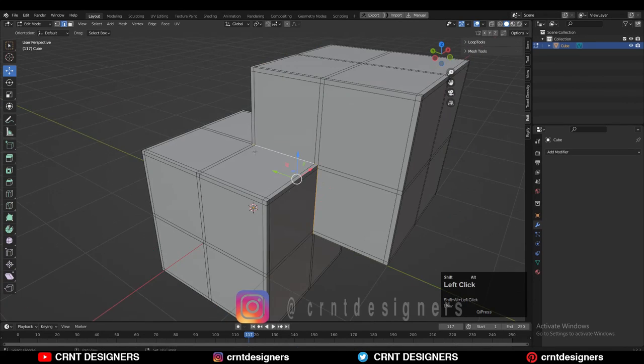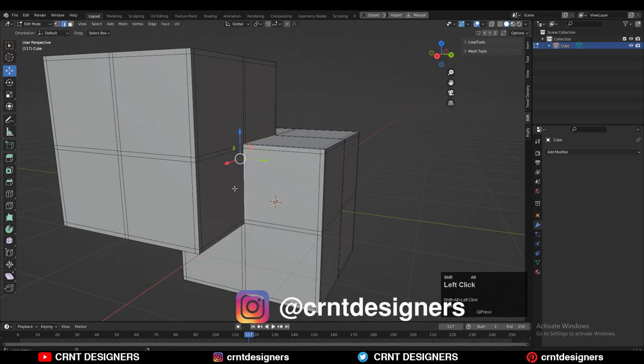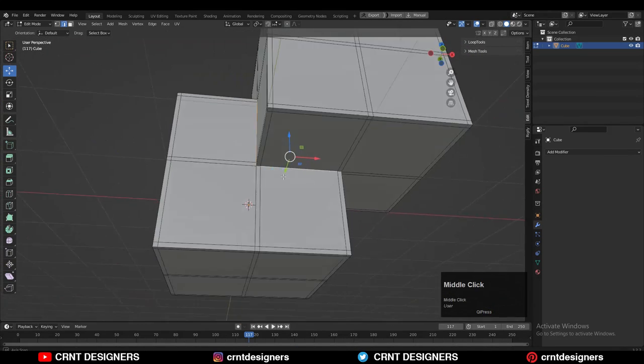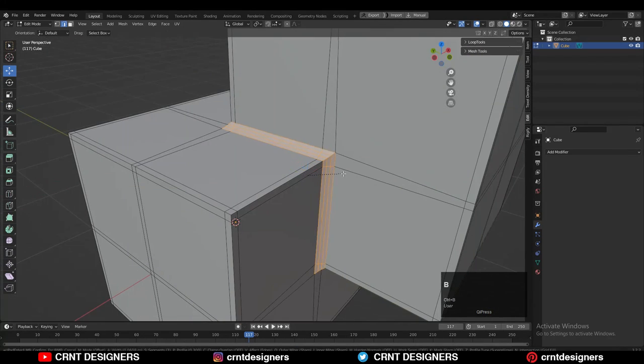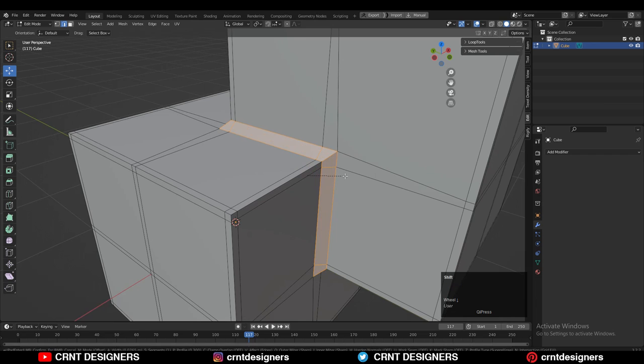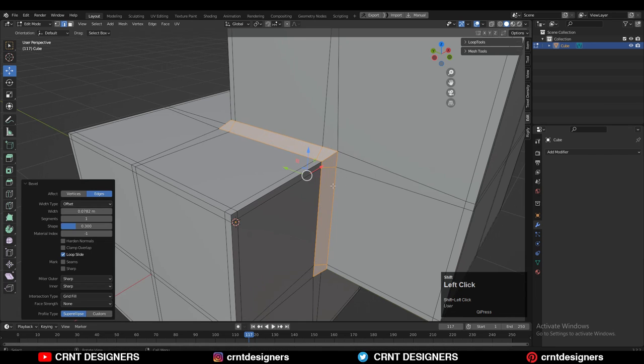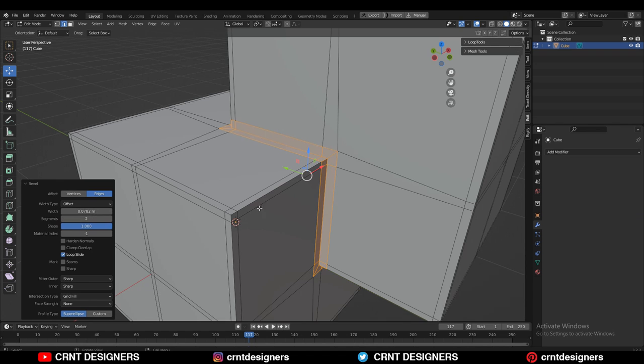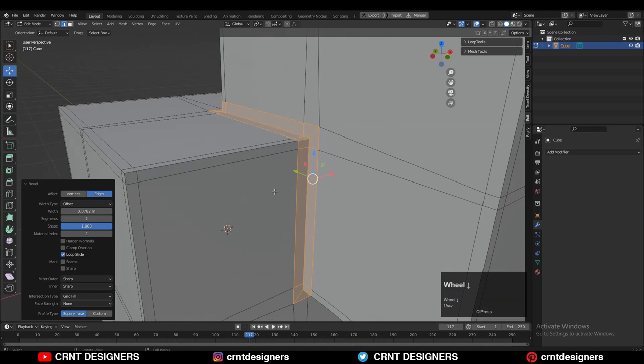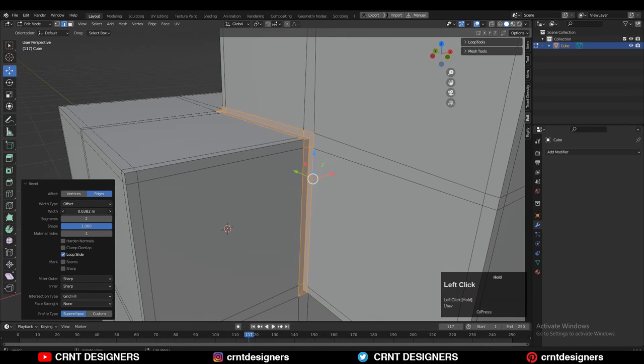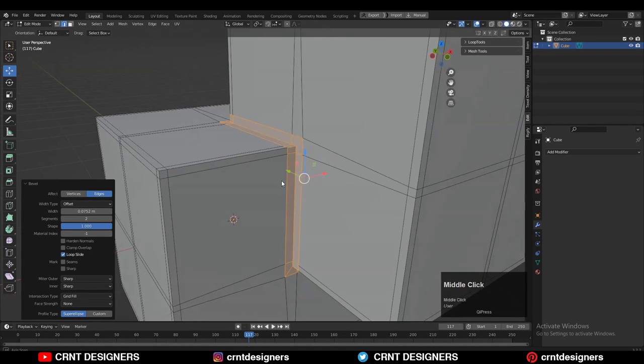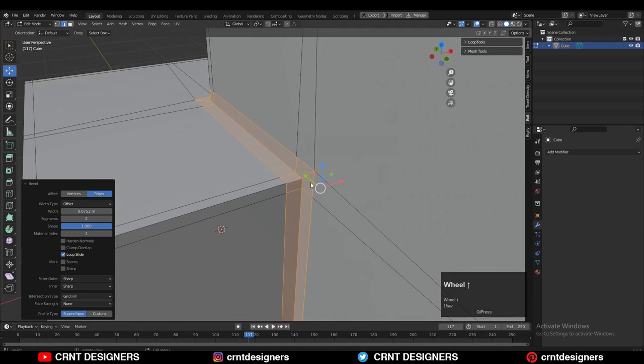Then you can select these edges with the shift select. Then you can hit the Ctrl+B to add the bevel on it. You can play with the shape key there. And you need to increase the segment up to 2. And you can adjust the bevel width there. And you will get this kind of triple edge for that joining part.